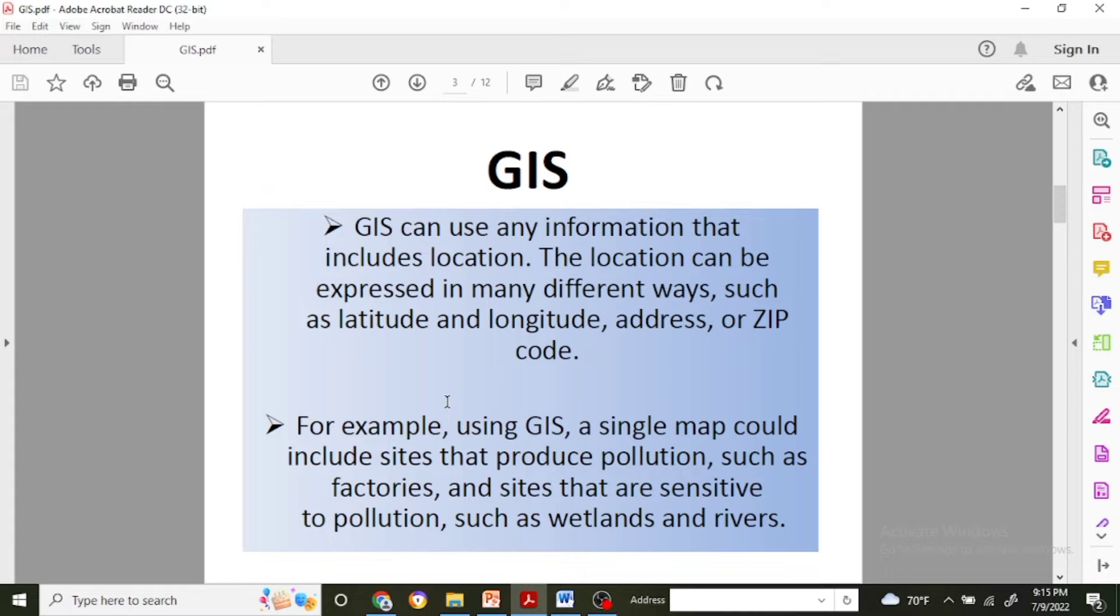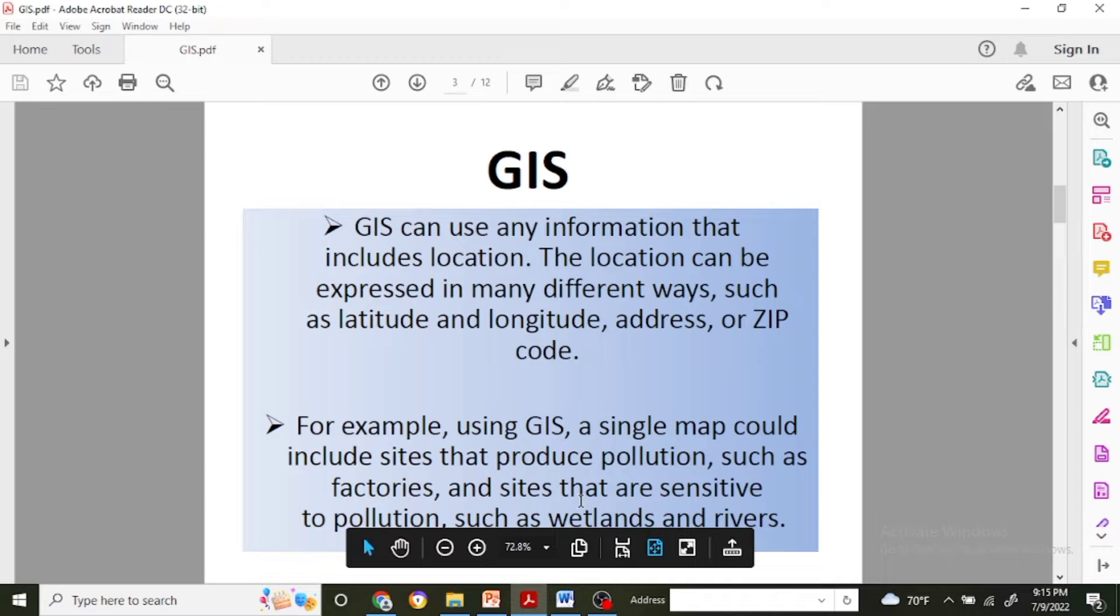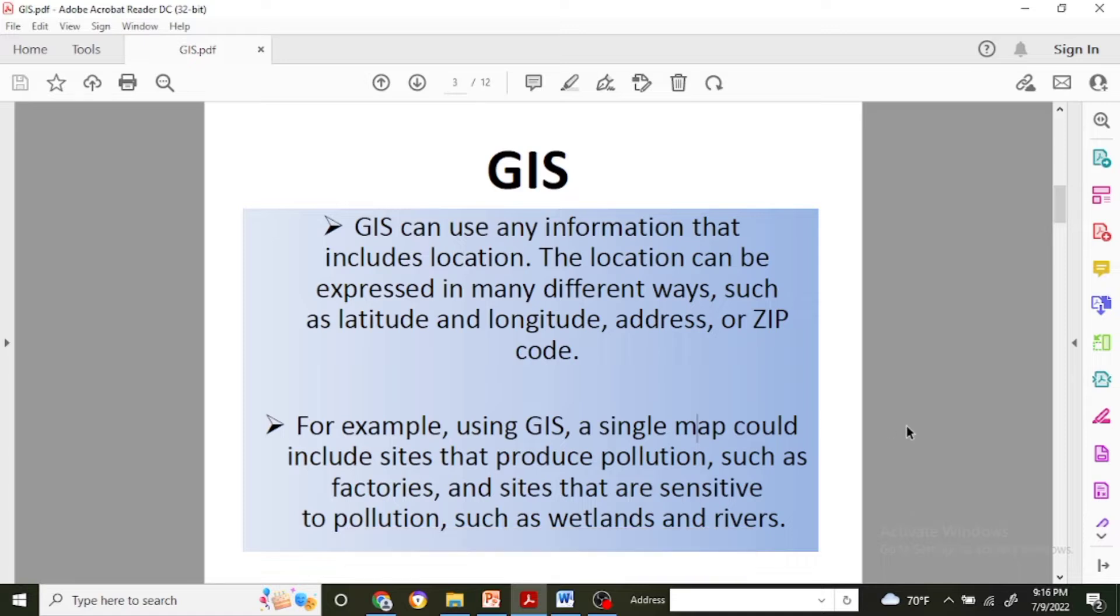For example, using GIS, a single map could include sites that produce pollution such as factories, and sites that are sensitive to pollution such as wetlands and rivers.